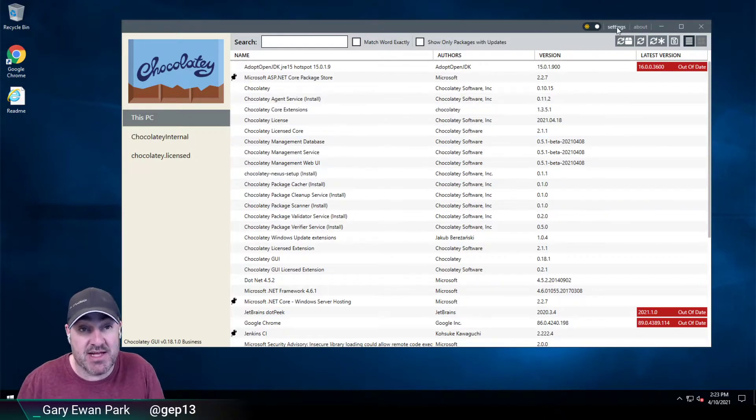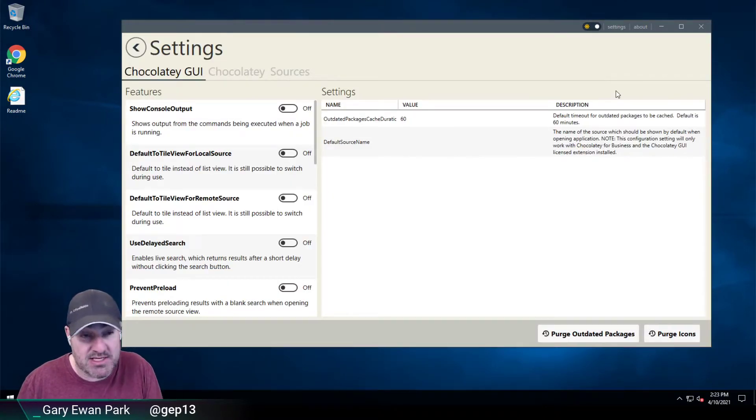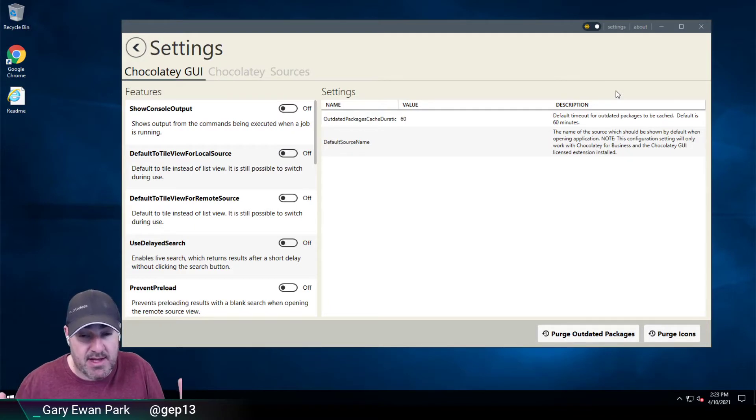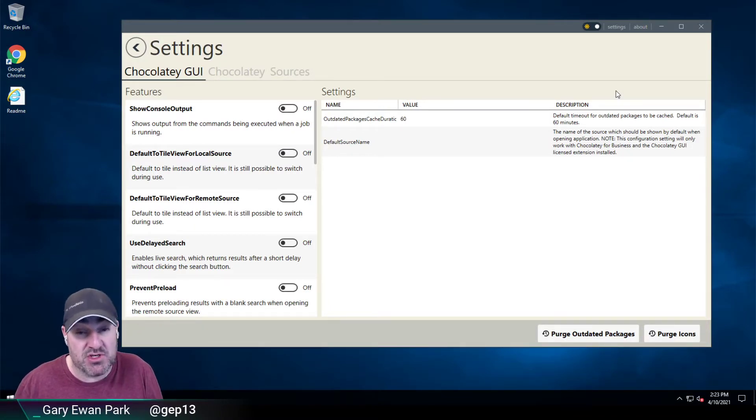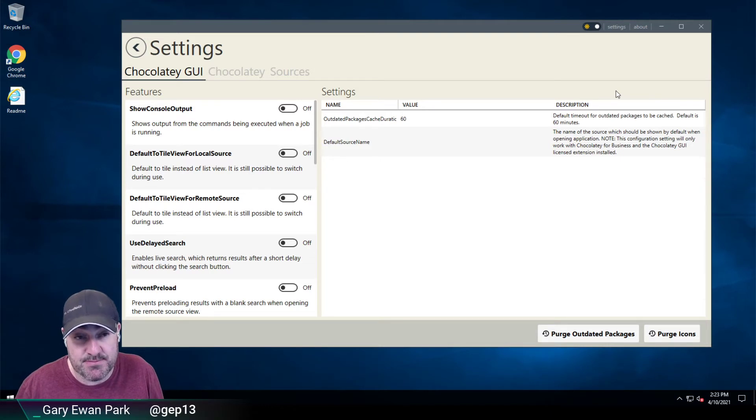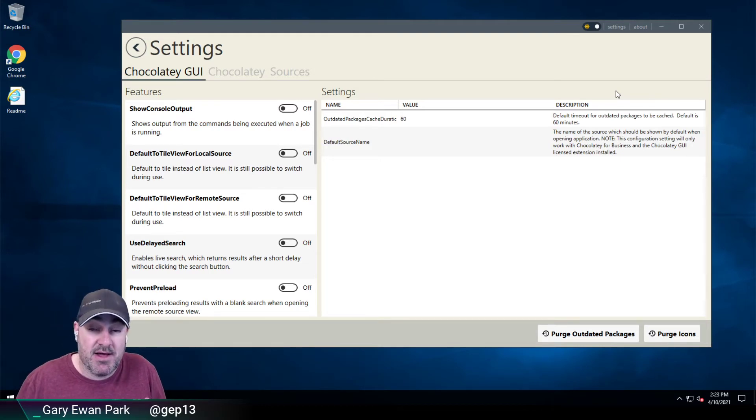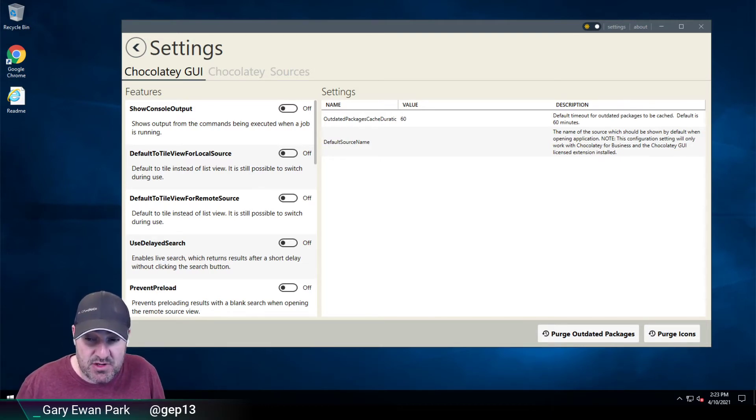So that's something that you'll need to decide on as a company or an organization or a setup, whether you want to allow non-administrator users to change those settings. Hopefully that's been useful to you. Thank you very much for listening.